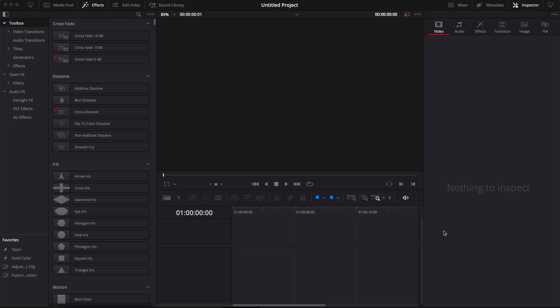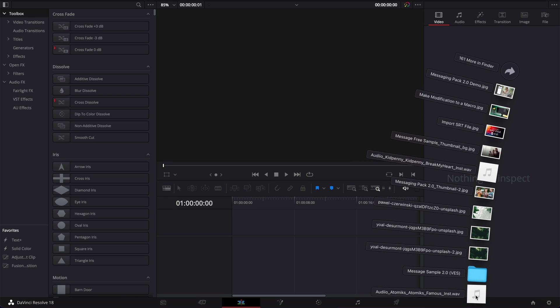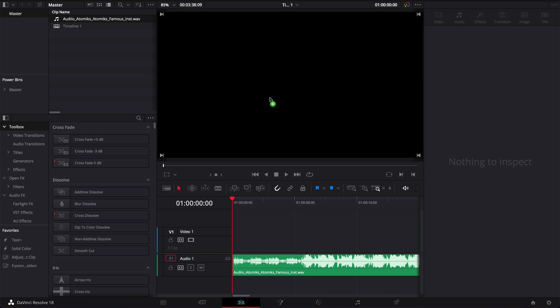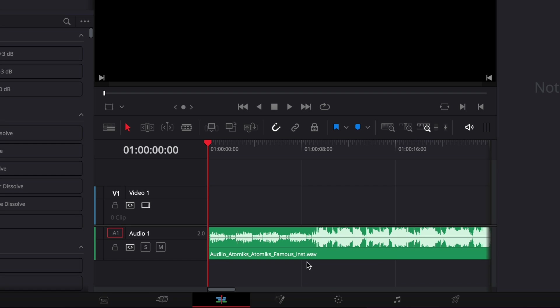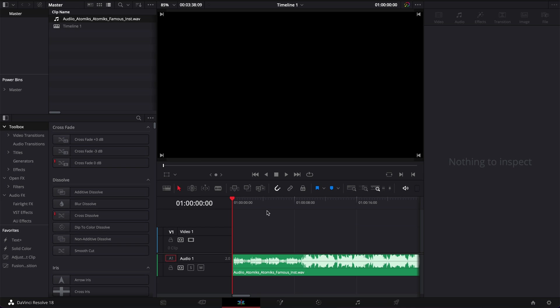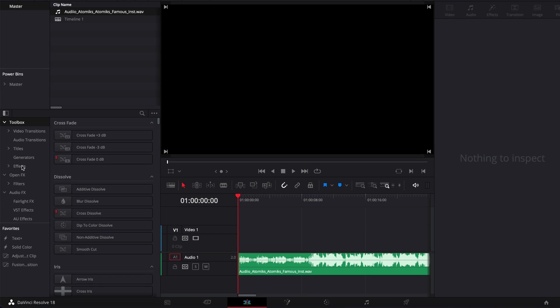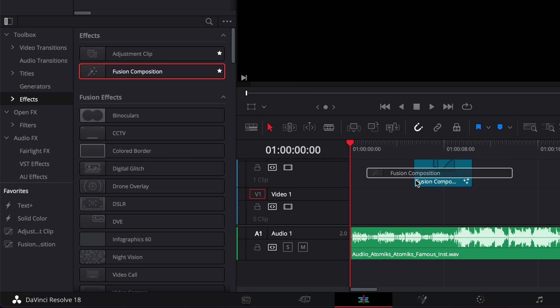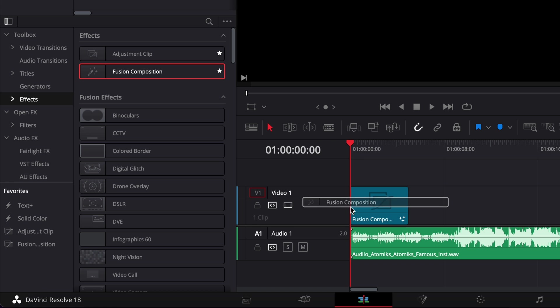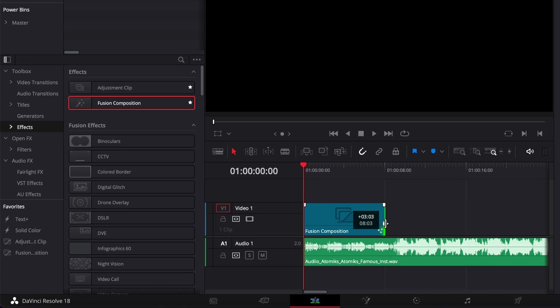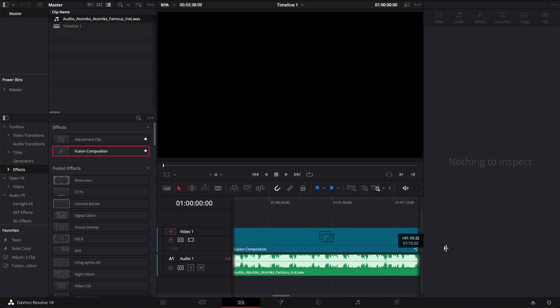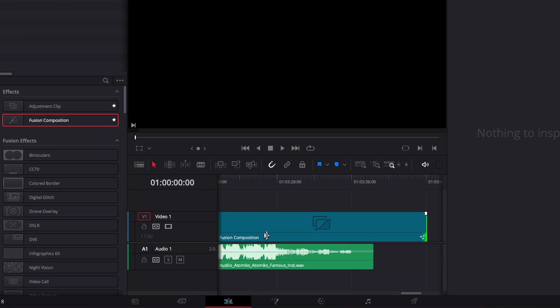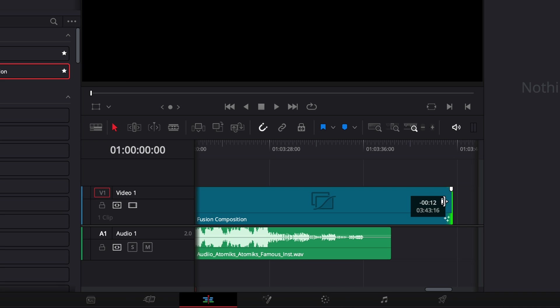Alright, so we're in DaVinci Resolve right now on the edit page and we're going to start by bringing in the music that we want to be represented on screen. Right now I've brought in a wave but it can be an mp3 for example. Then we're going to bring a new fusion composition into our timeline by going over to effects, fusion composition, drag that in and then we're going to extend that fusion composition to the length of our music.